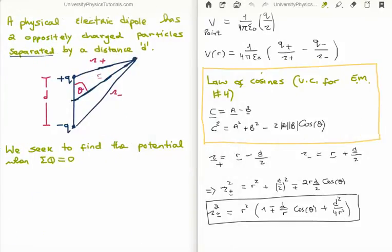Let's define what a physical electric dipole is. A physical electric dipole has two oppositely charged particles that are separated by a certain distance, which I call d. The reason it's important to note that they are separated by a distance is because we also define the pure electric dipole as when two oppositely charged particles have zero distance between them. What we're trying to do here is find the potential when the sum of the charges is zero — they are opposite in charge, making this a neutral charge configuration.